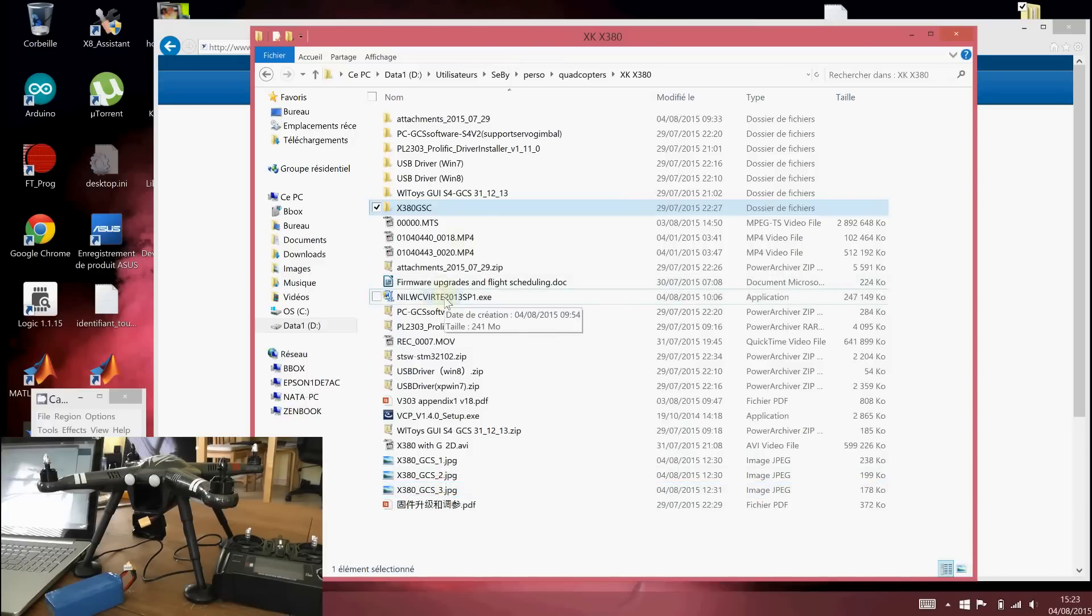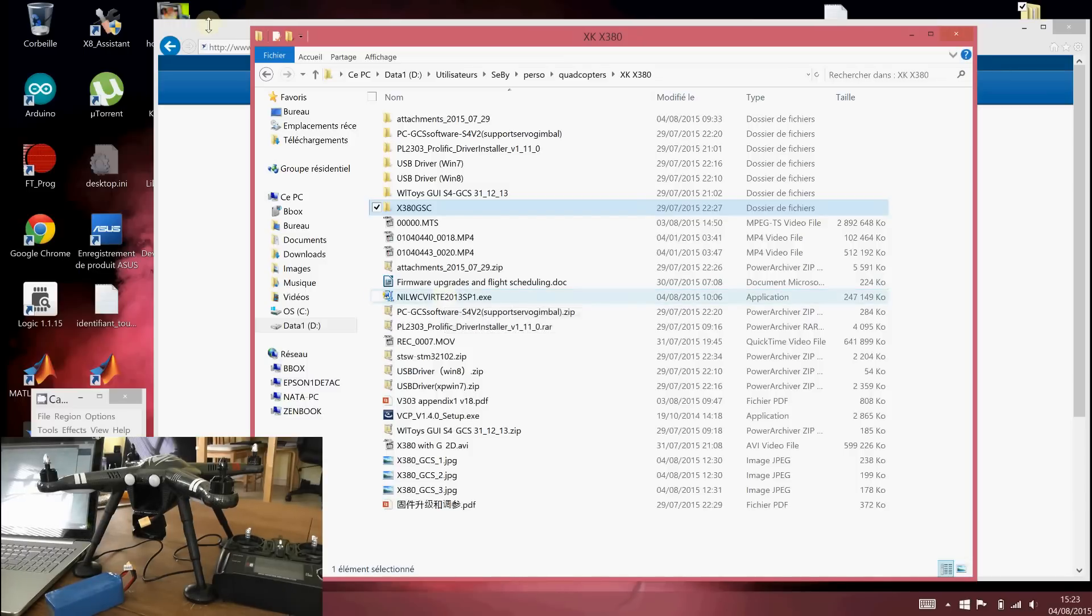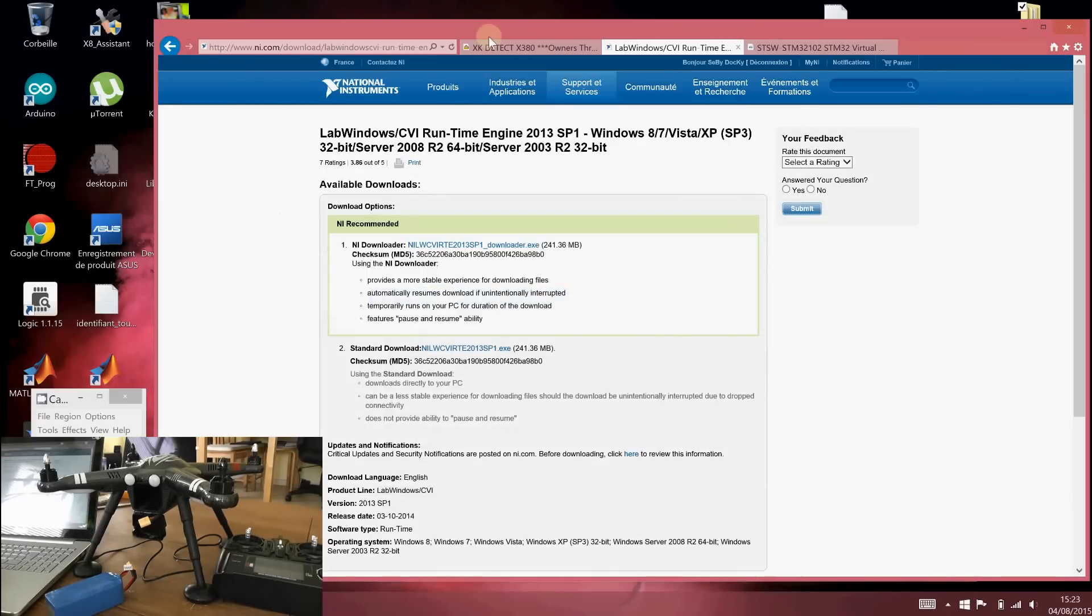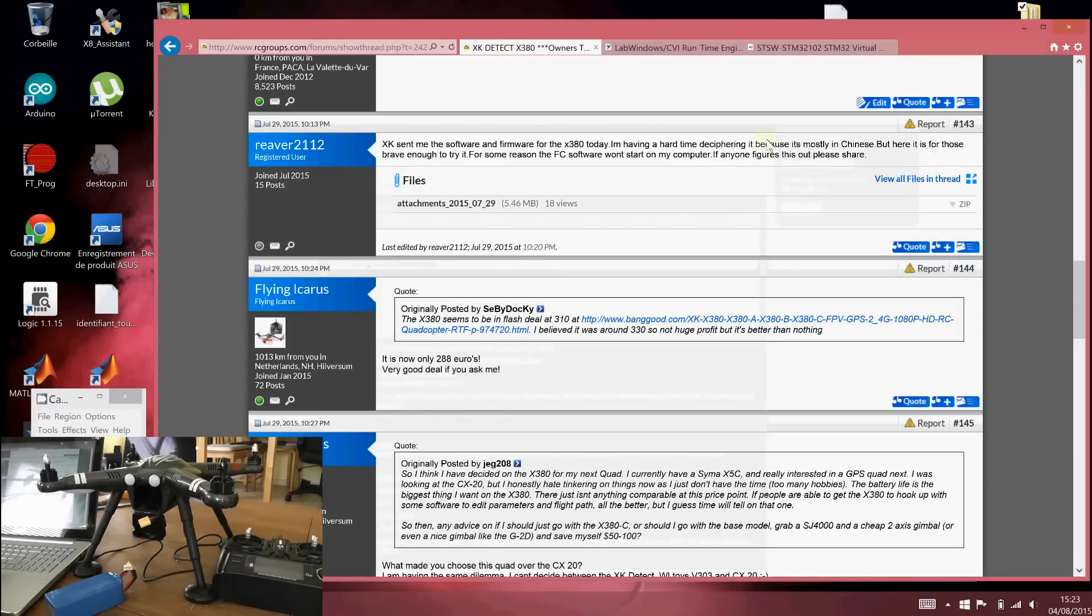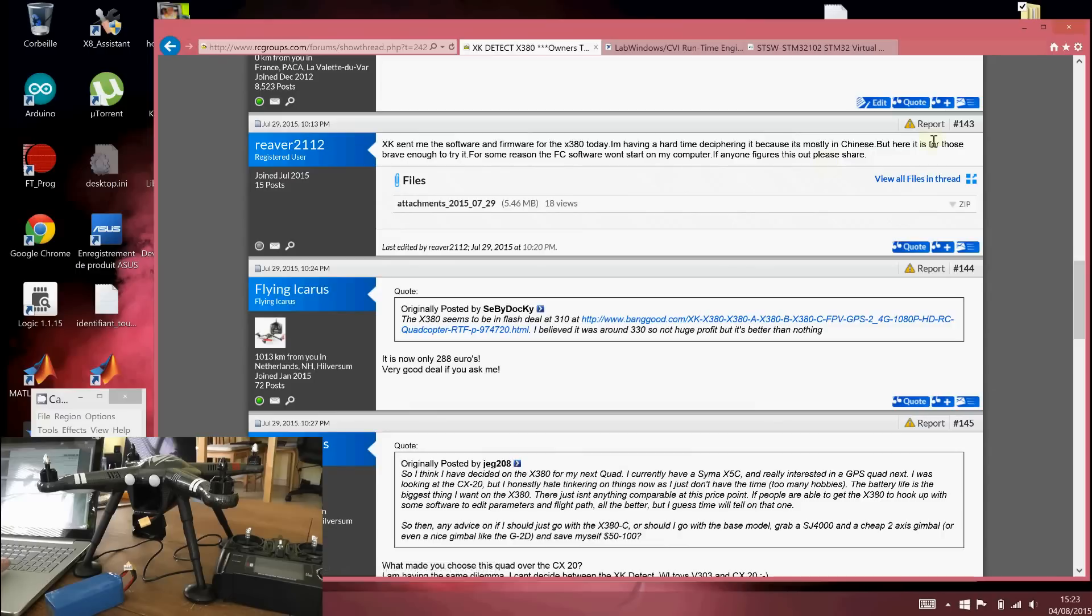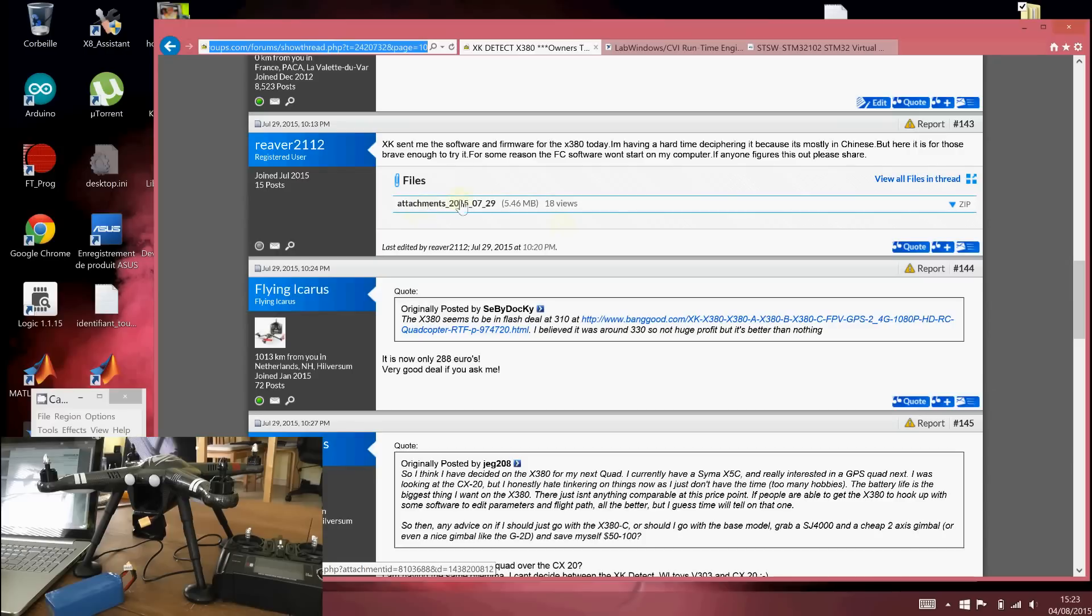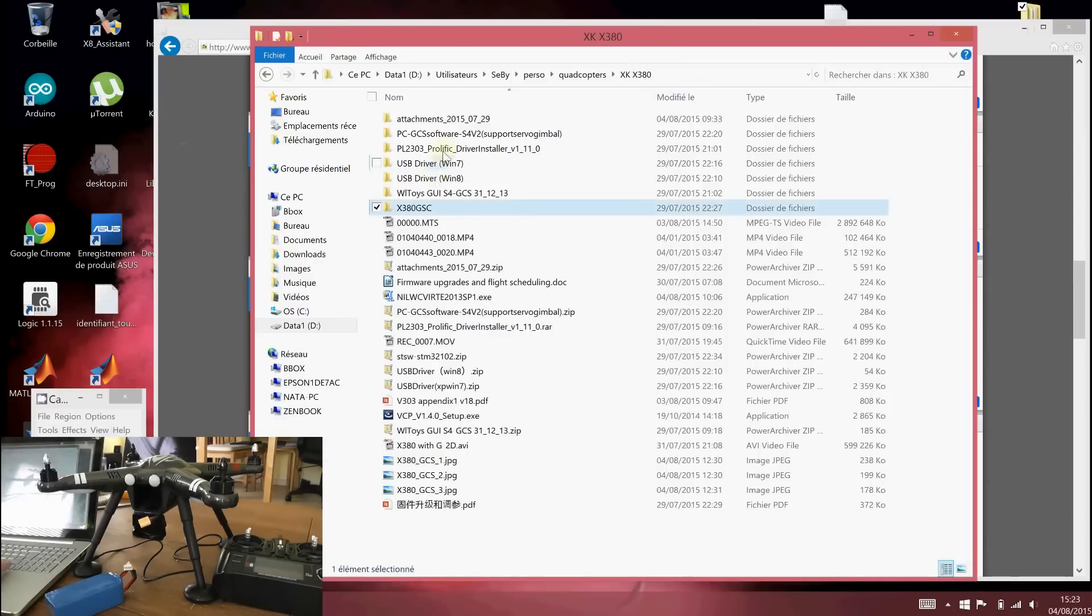And when it's done, you are able to run the software. So you first have to download via a link in the RC Groups thread. Take message 143 from this RC Groups thread. And you will find in the attachment the software. So when you unzip this file here,